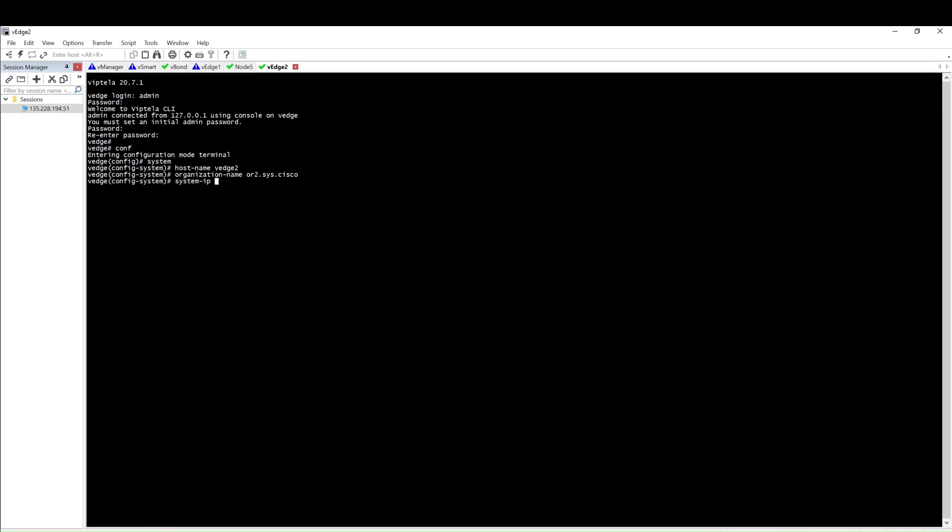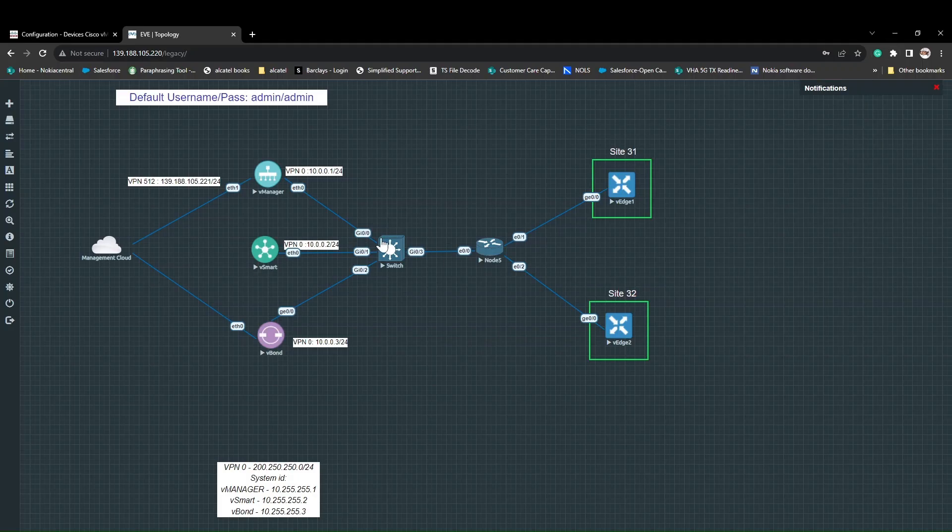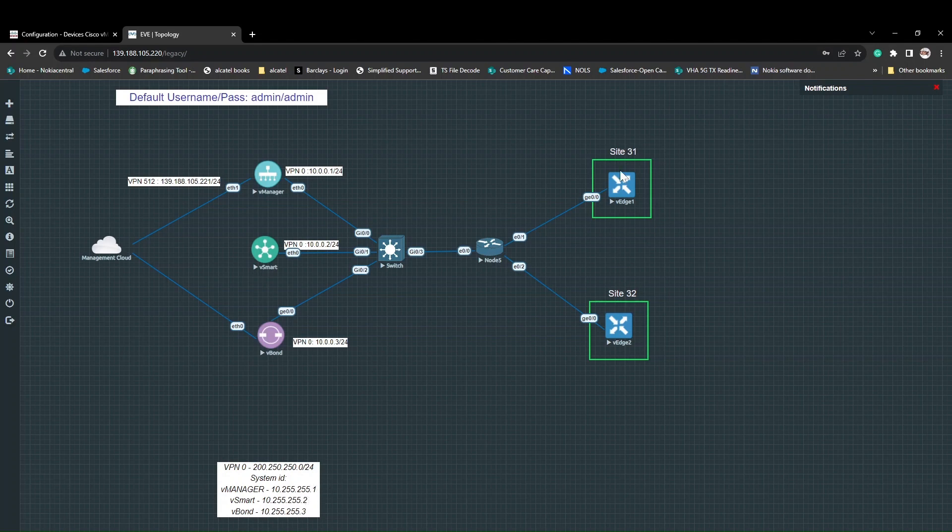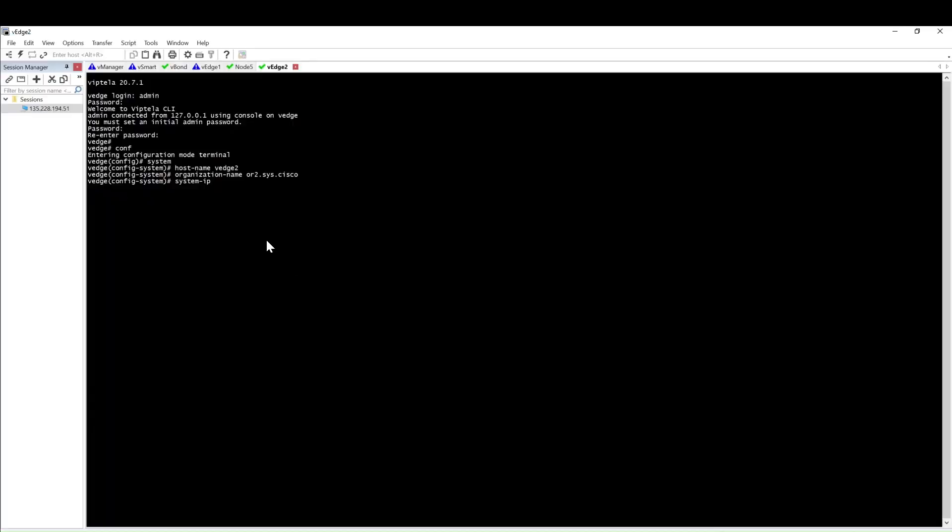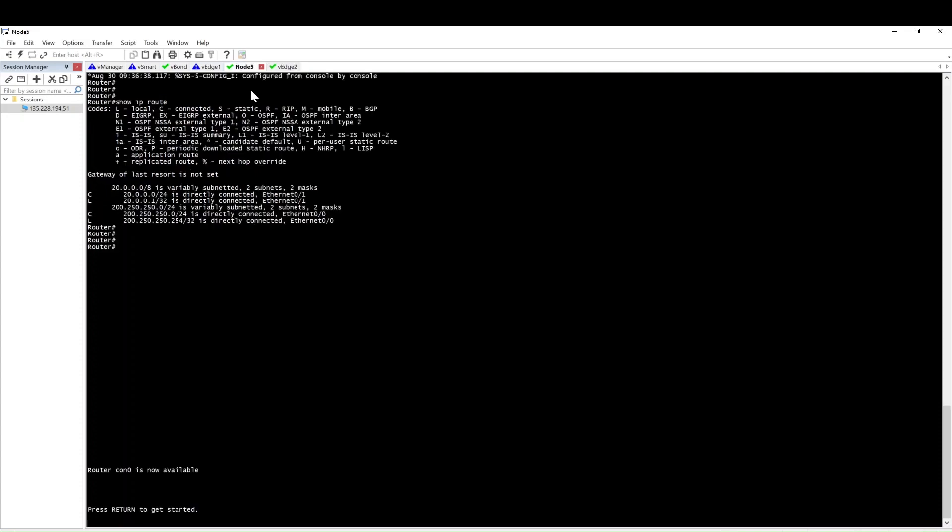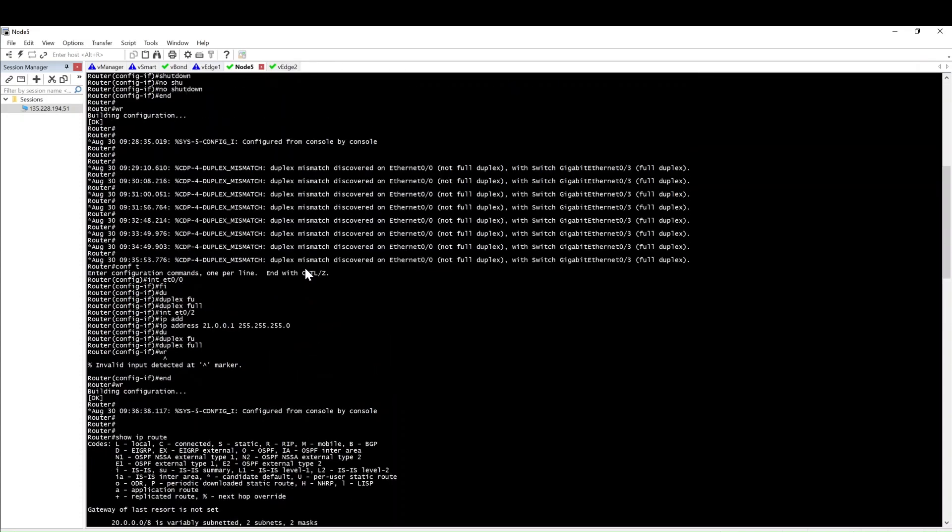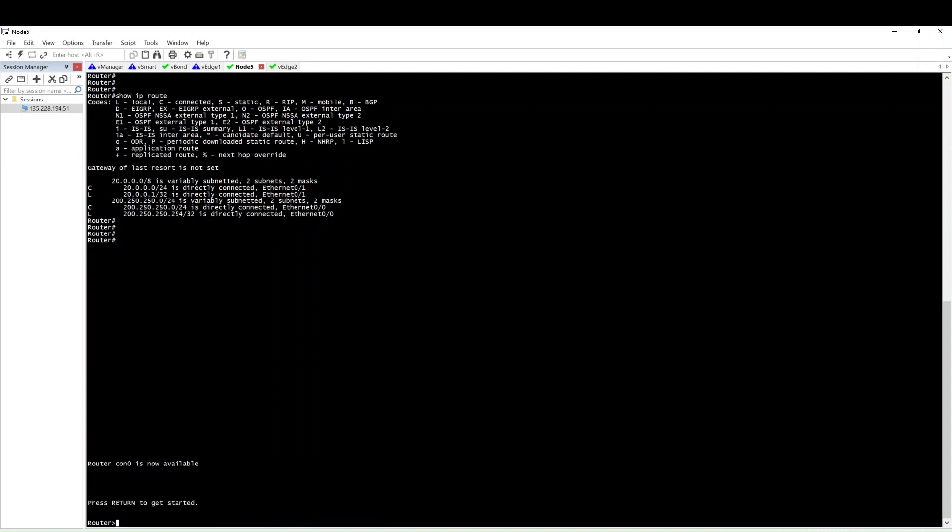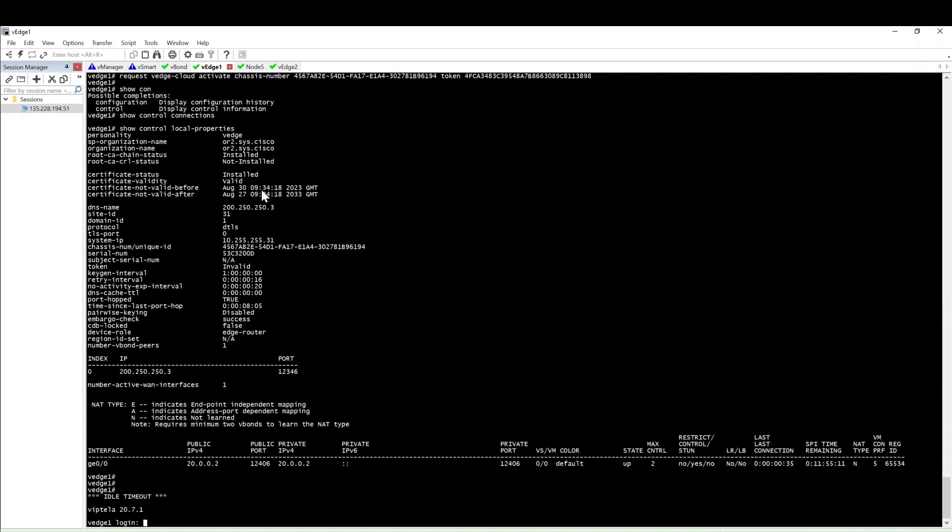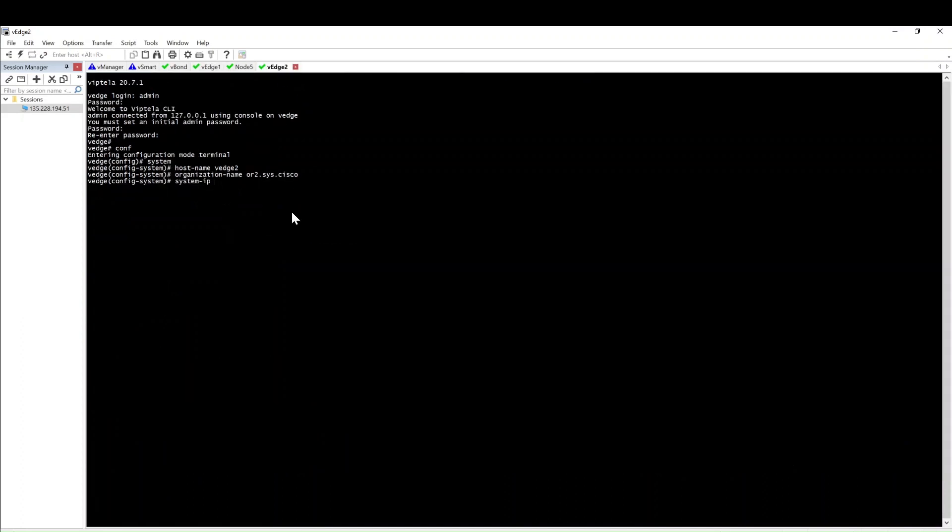Set hostname to vEdge-2, then give the organization name which you have used while bringing up the controller. Then the system IP - for the setup I am using 10.255.255, so for site 31 I use dot 31, site 32 I will use dot 32.